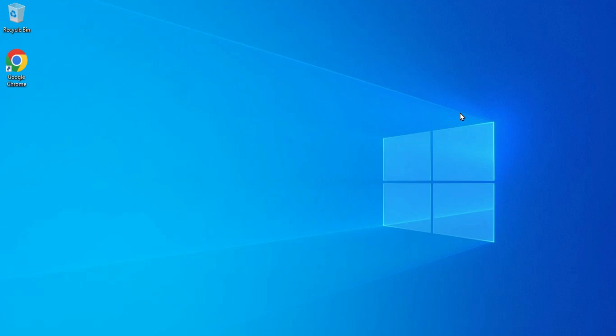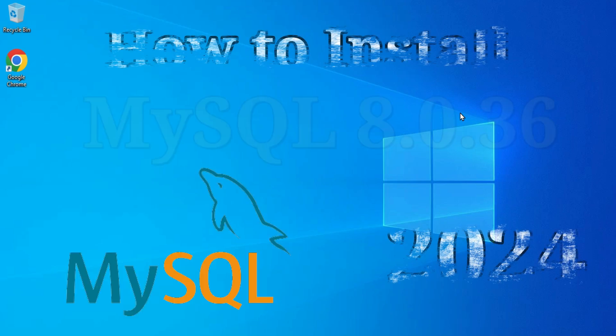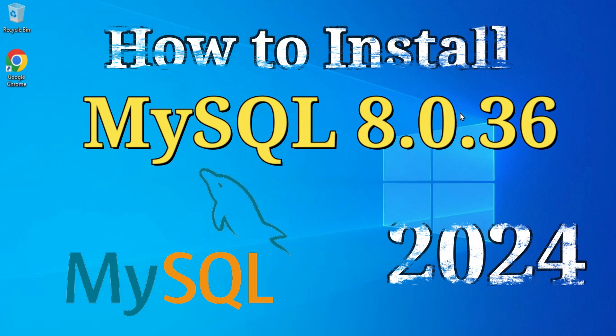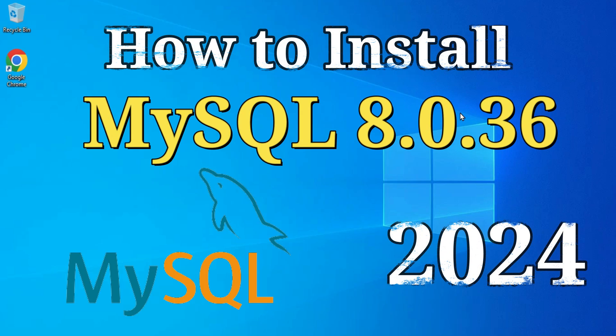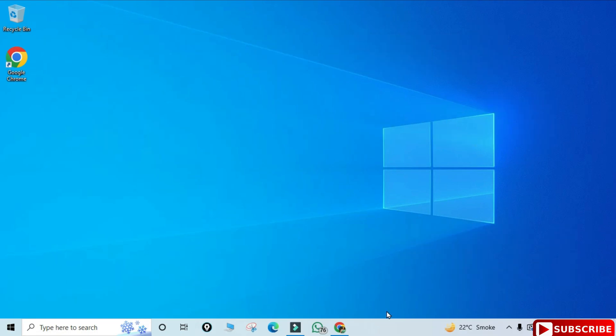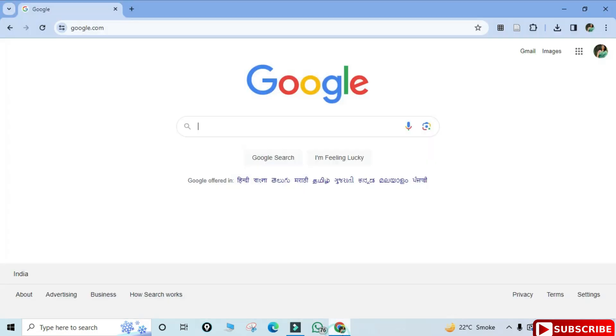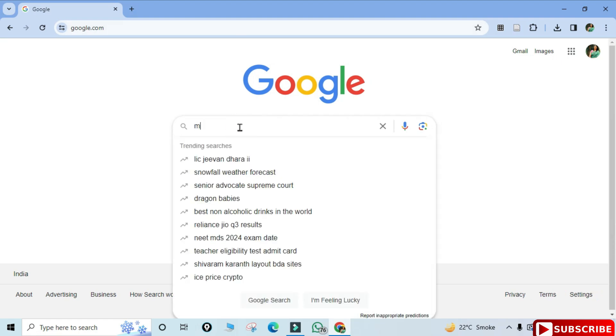Hey guys, welcome back to my channel. In today's video I am going to show you the installation of MySQL, and I will also be showing you how to use it. So let's start the video.